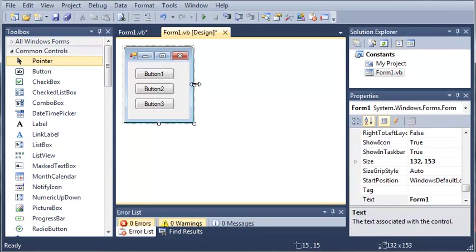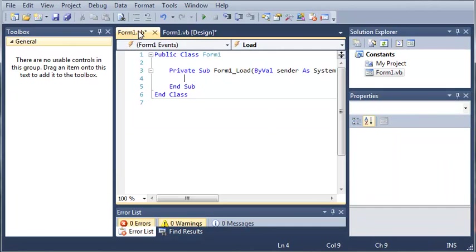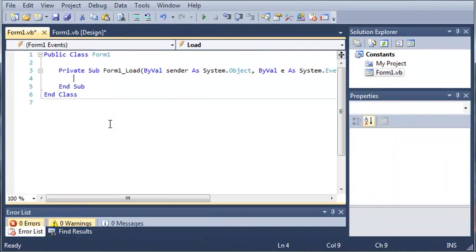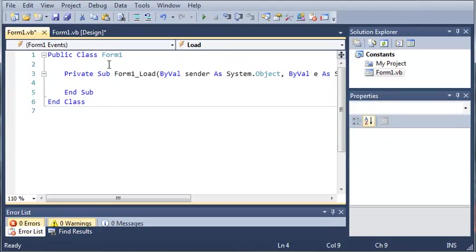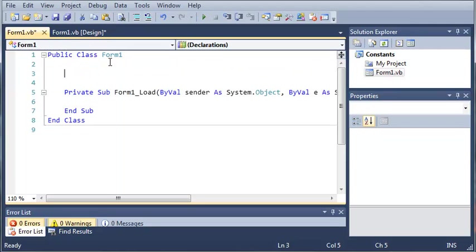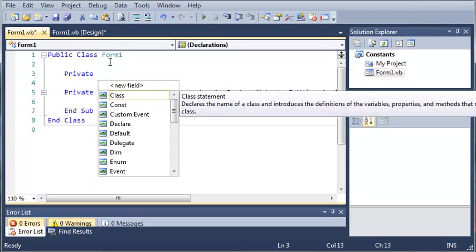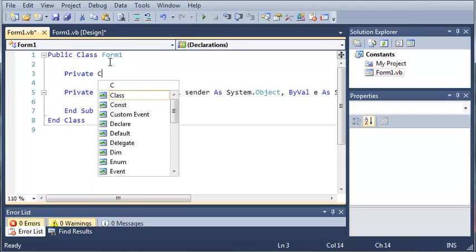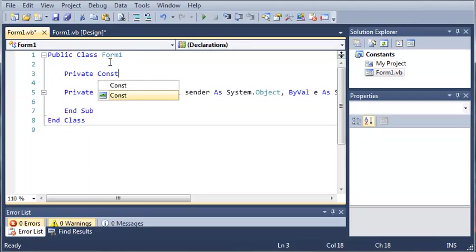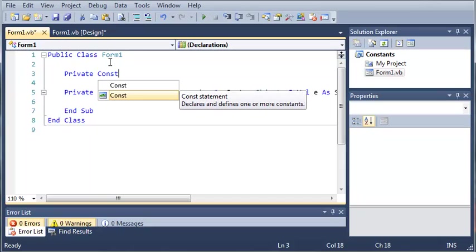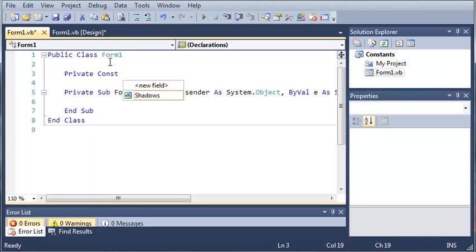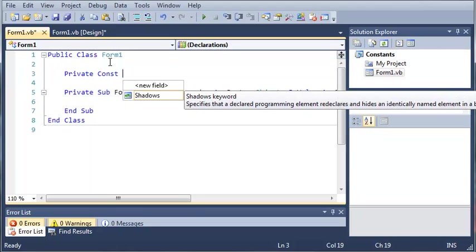So, let's go ahead and go into our code and we will create a constant variable. So, we'll start off by using the keyword private so it can only be accessed in this class. And then we're going to type C-O-N-S-T, which is short for a constant. And it says, declares and defines one or more constants. So, we can type private constant.